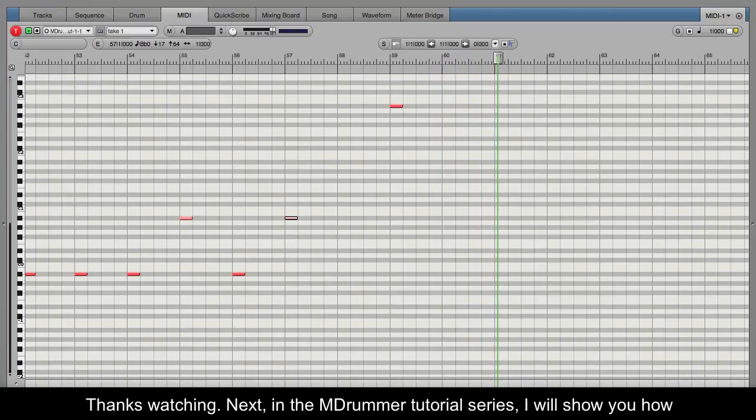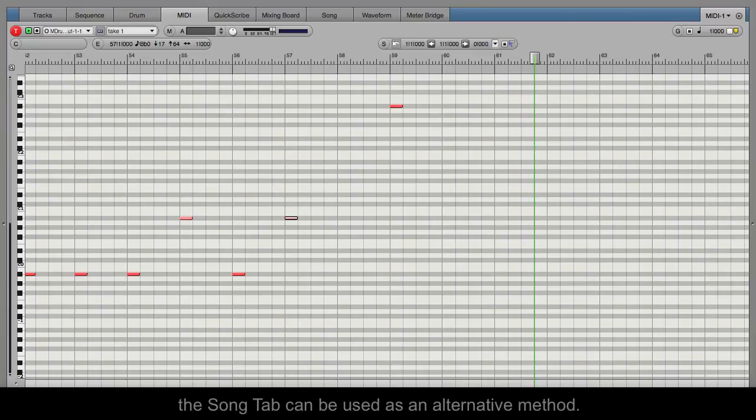Thanks for watching. Next in the MDRUMMER tutorial series, I will show you how the Song tab can be used as an alternative method.